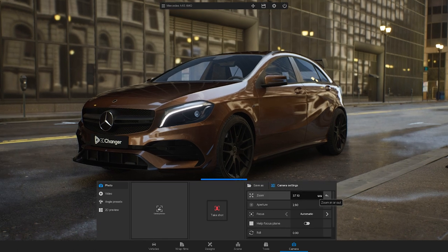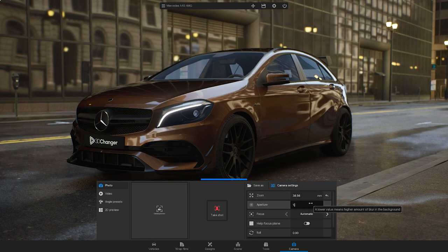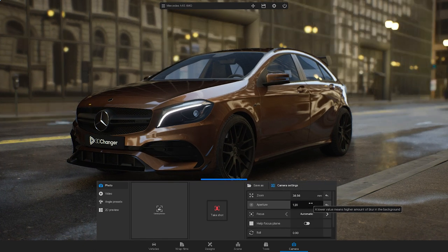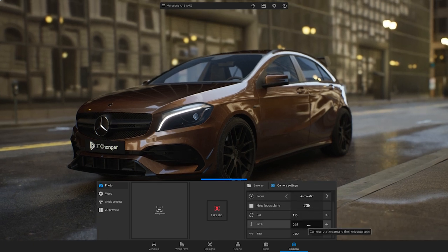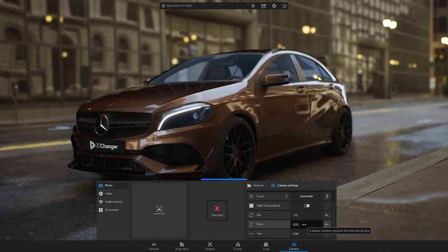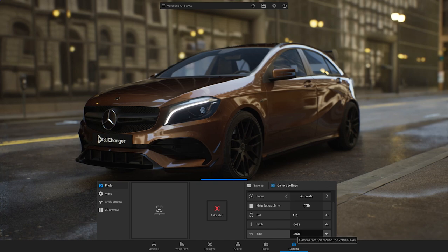you can adjust the Zoom, Aperture, Roll, Pitch, or Yaw.